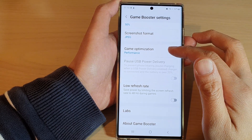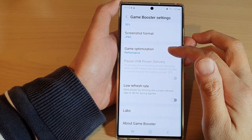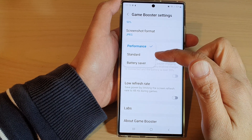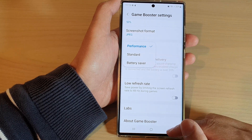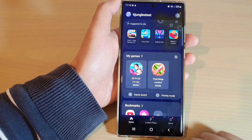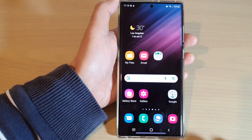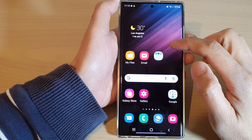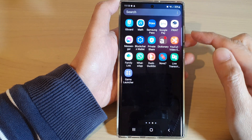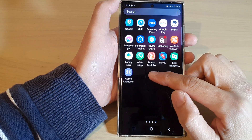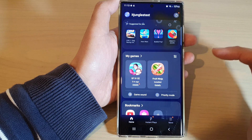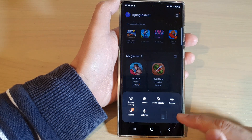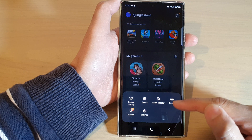In this video we're going to take a look at how you can set the game optimization to performance, standard, or battery saver. First, let's go back to the home screen by tapping on the home button at the bottom of the screen. On the home screen, swipe up to go into the app screen, and in here open up the Game Launcher. Then tap on the More button at the bottom.